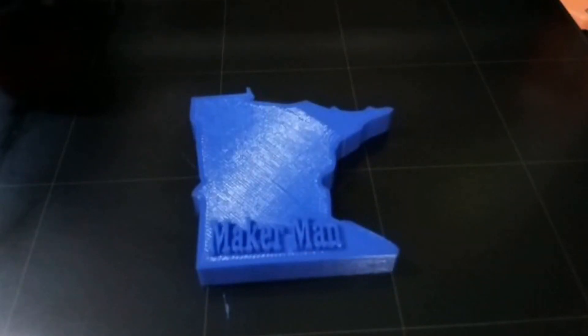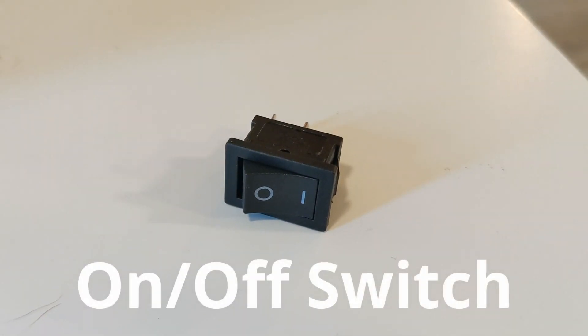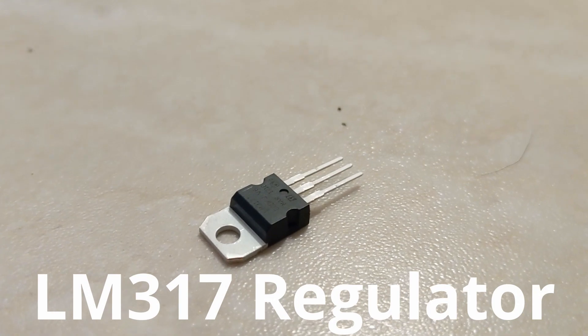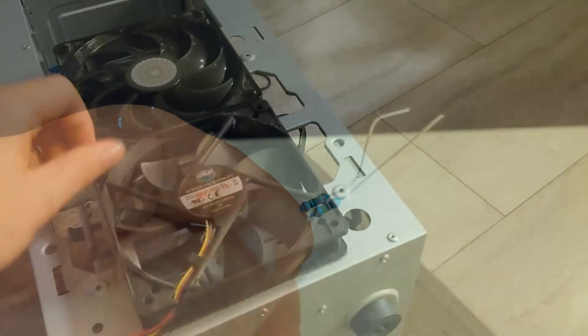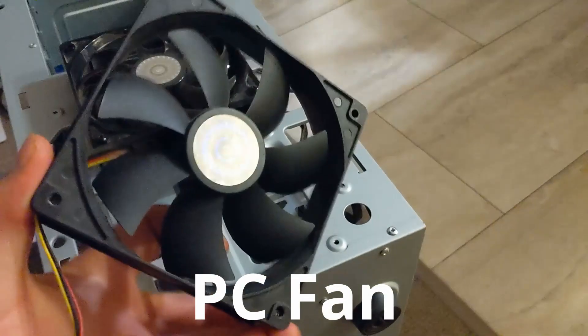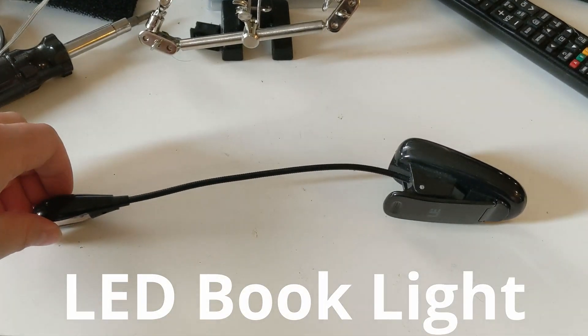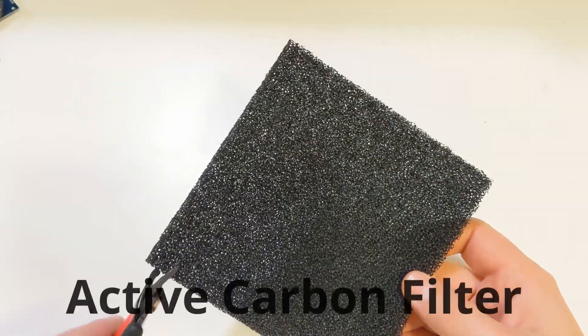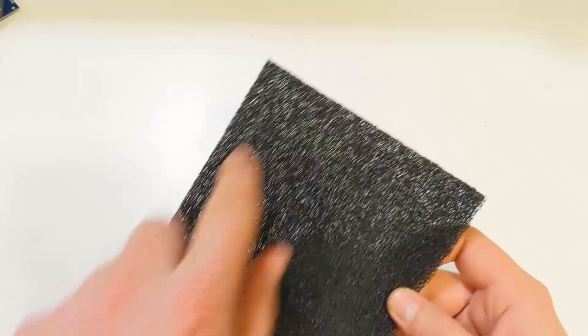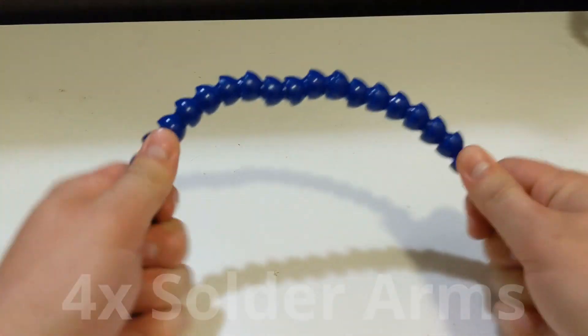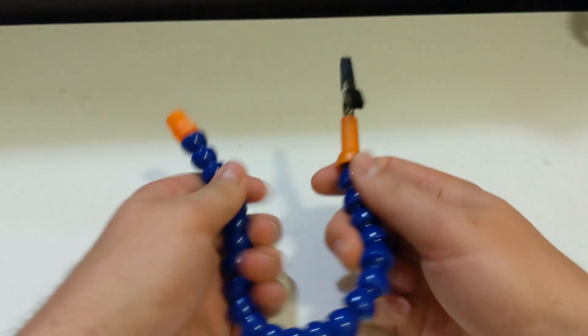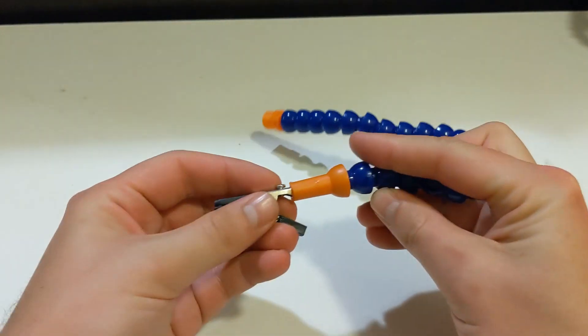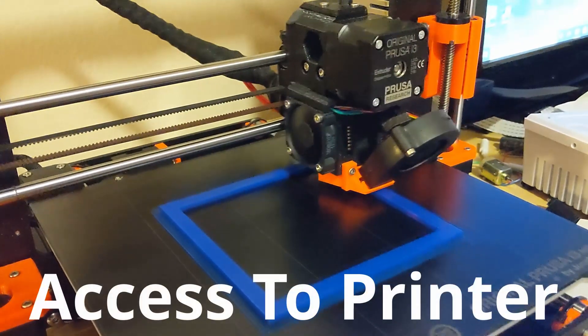For this project, you'll need an on-off switch, an LM317 voltage regulator, a couple of resistors, old PC fan, LED book light, and an active carbon filter, which we will cut the size of our PC fan. We'll also need some of these soldering arms, which I believe are used in CNC machines for coolant, and also access to a 3D printer.